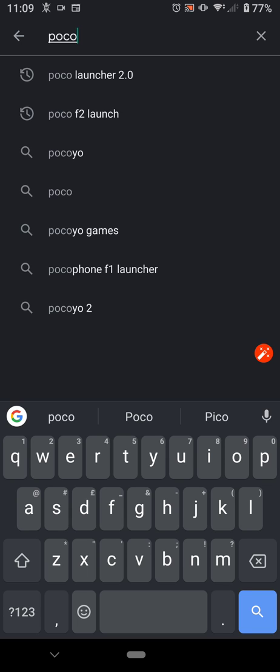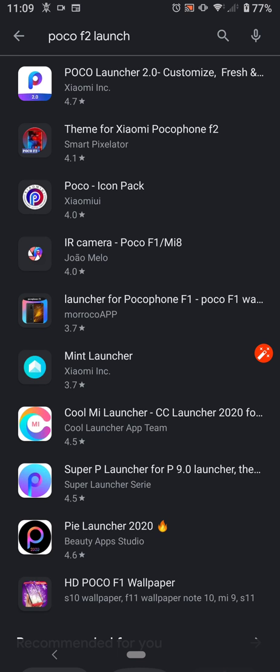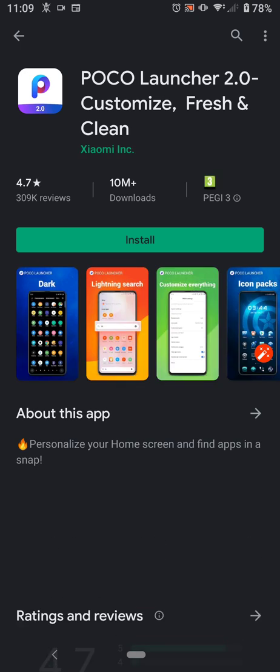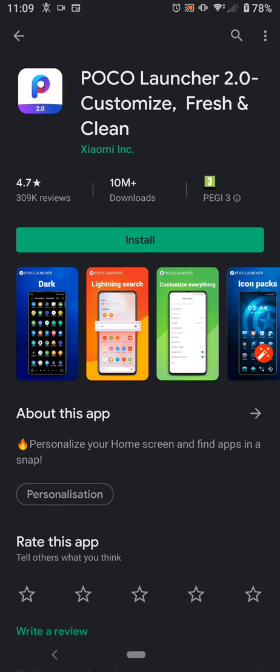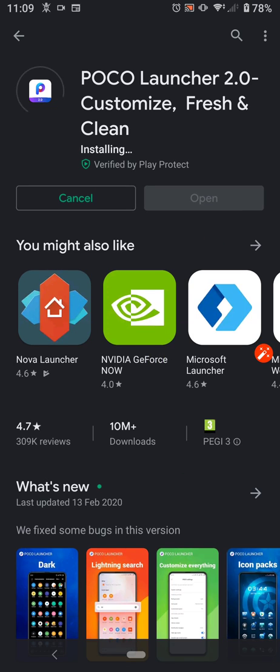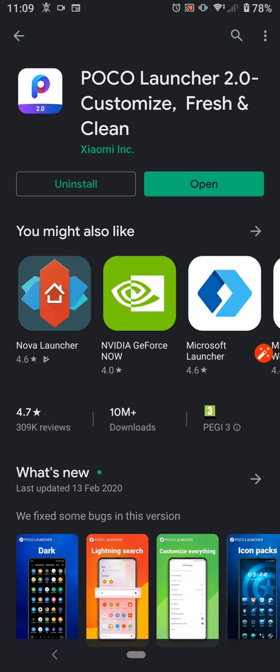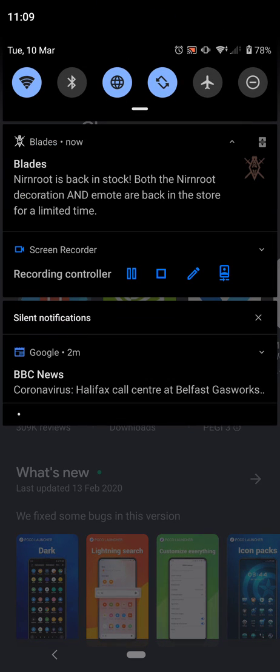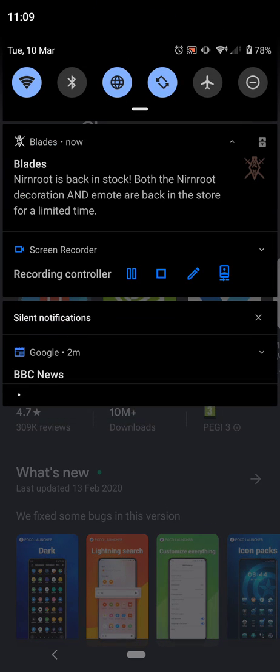I don't know if there's any difference between them, but we'll do it anyway. So, let's Poco Launcher. Install. Wonderful. Okay, so we've got the Poco Launcher. Just checking if we're still recording. Good.